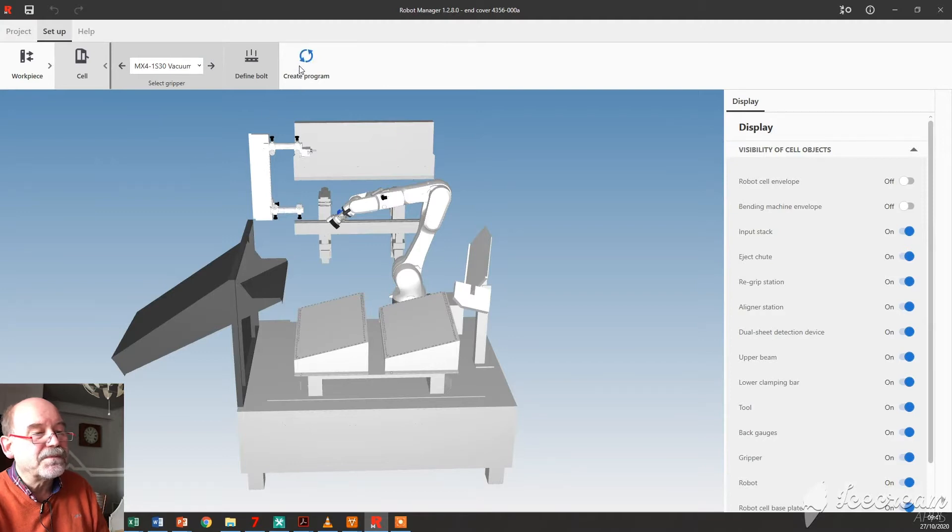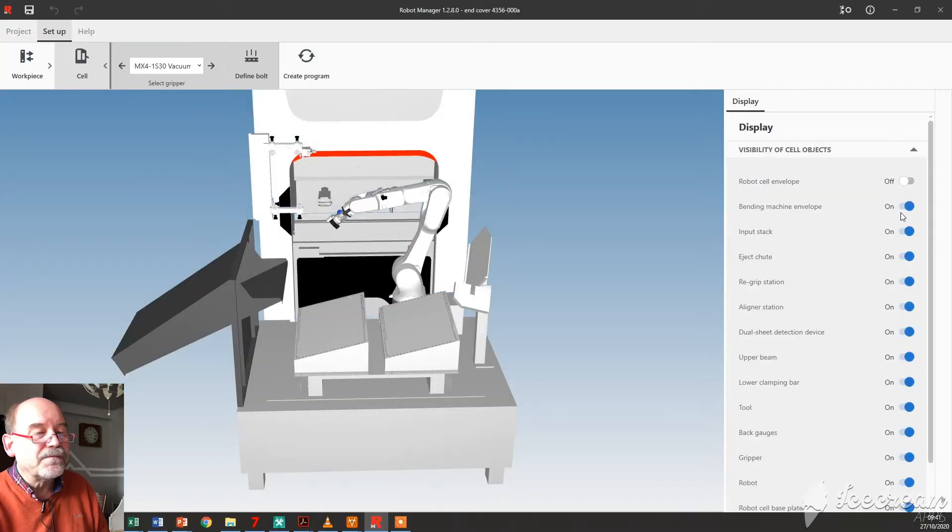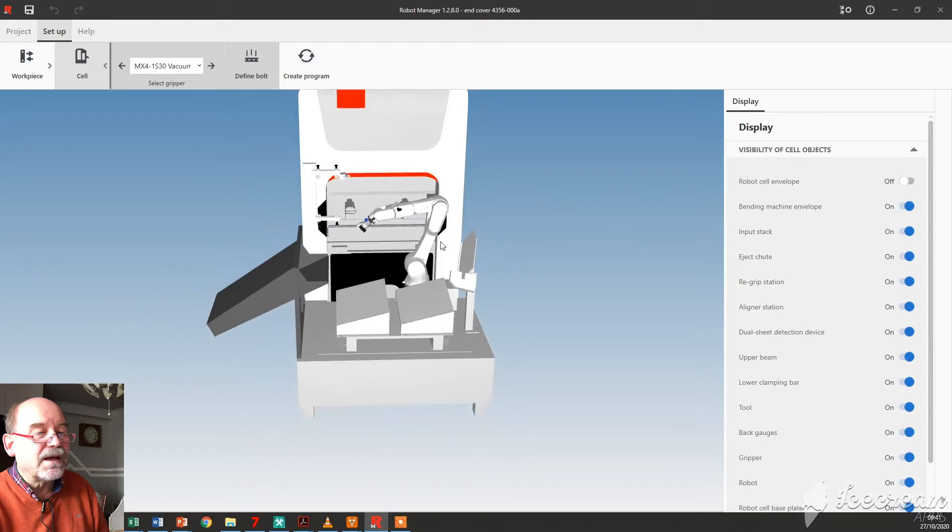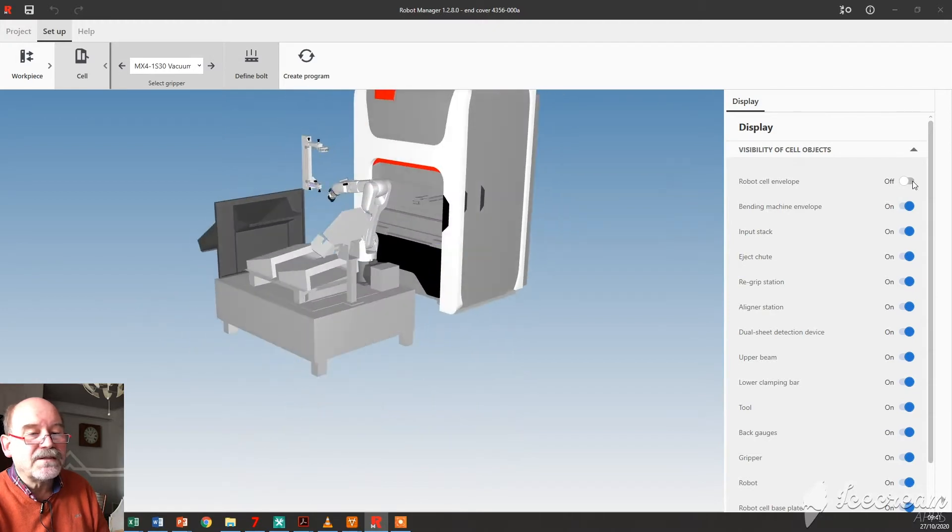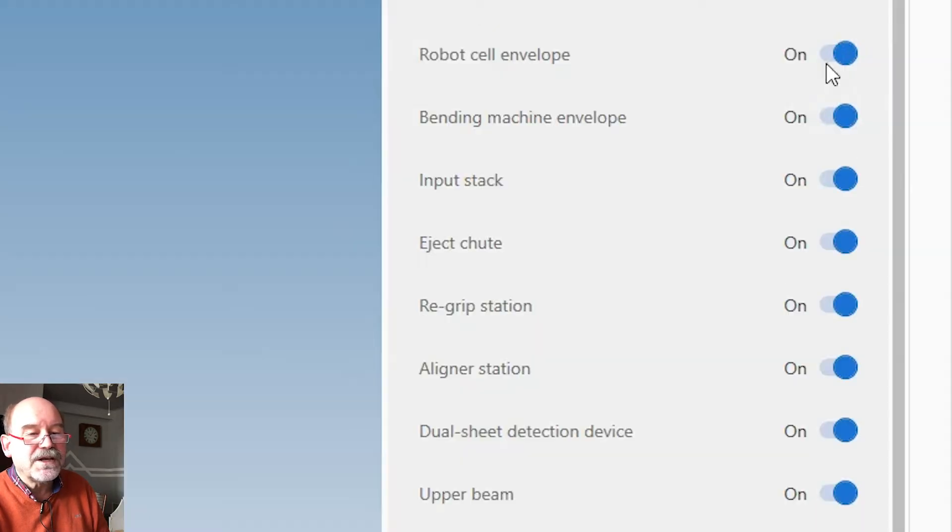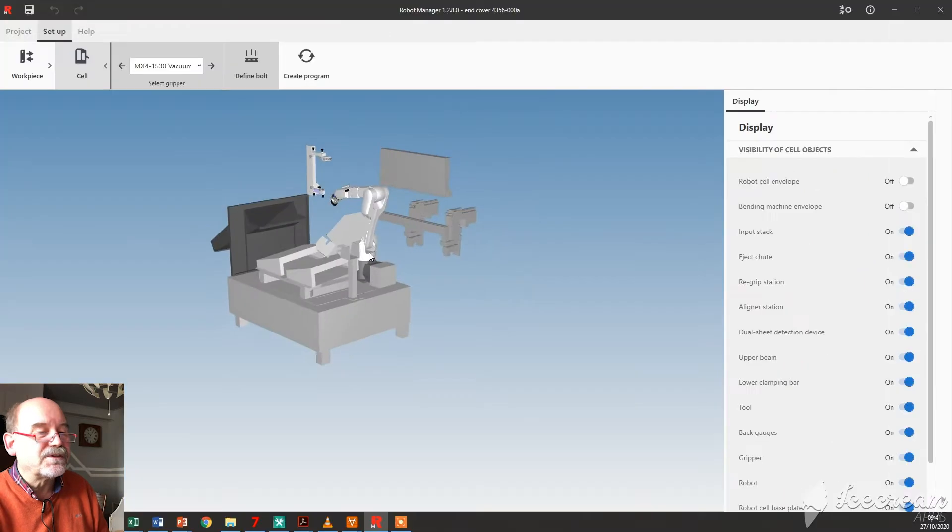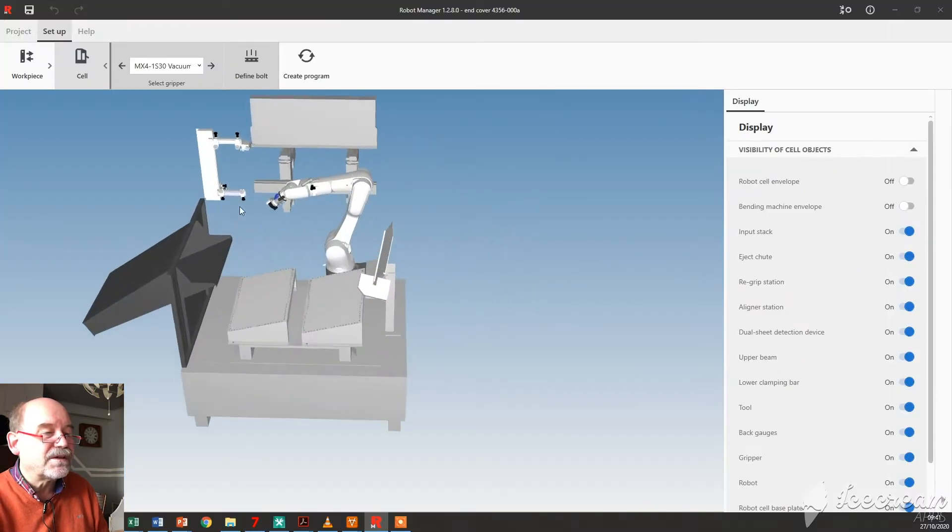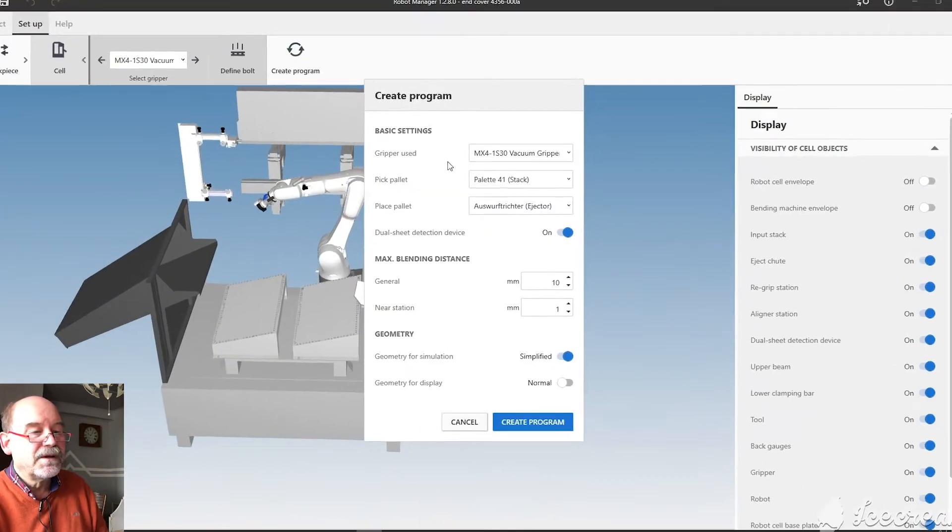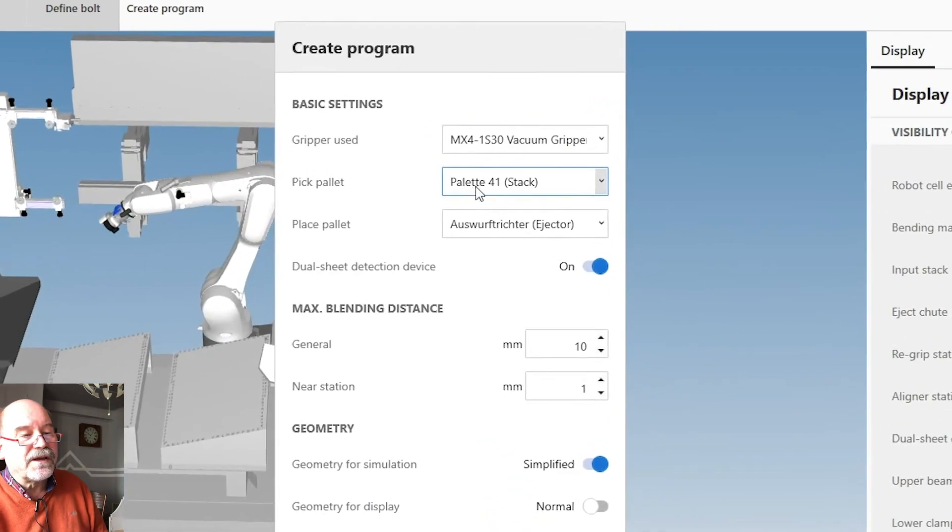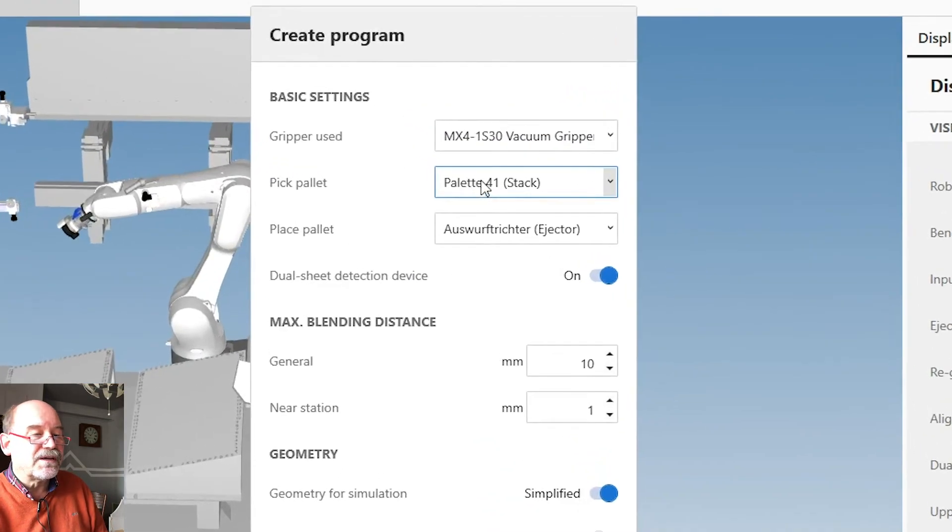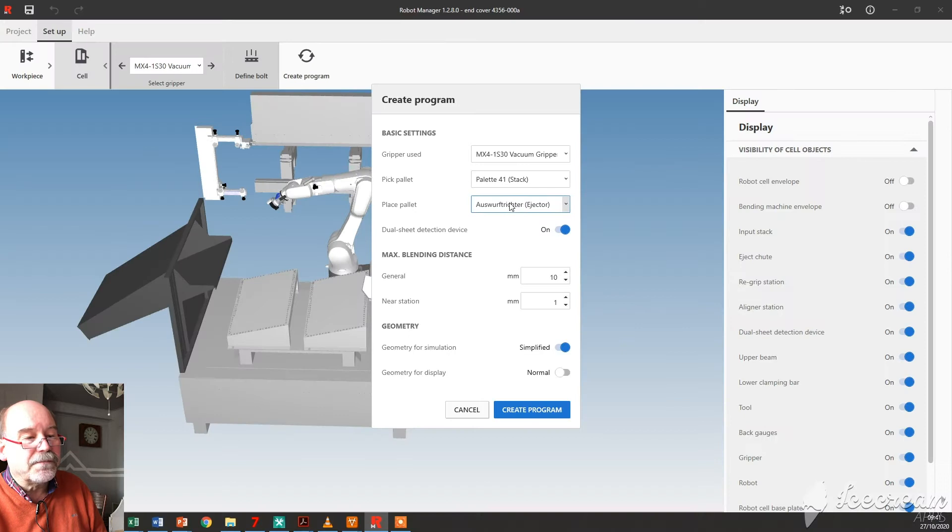So I use a simple gripper, small one. Here you can also add and hide 3D objects. Normally the standard stuff is like this - you can see everything really well. Then you create a program. So here we have the gripper again. You can say where you want to pick up your parts and where you want to put them down.